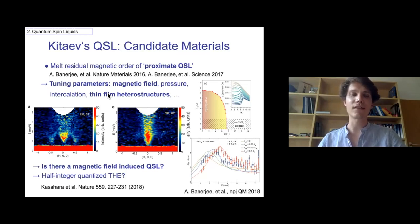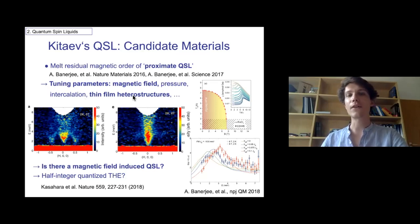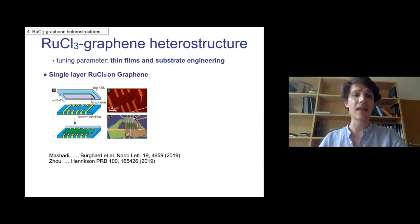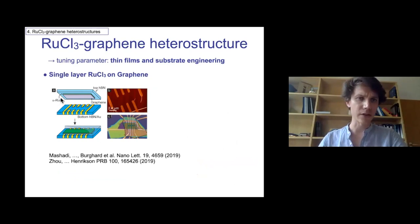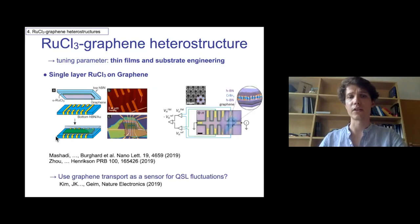I want to introduce a different tuning parameter which I think has a lot of promise and also qualitatively new properties: thin-film heterostructures. The idea is that using thin films and putting them on substrates you can do what's called substrate engineering. This has been realized for α-RuCl₃, where you see a schematic picture of RuCl₃ on graphene, and you can put contacts on the graphene and measure transport.